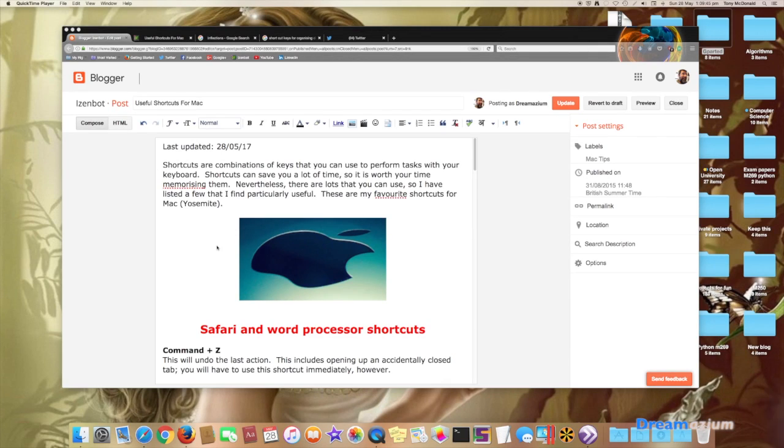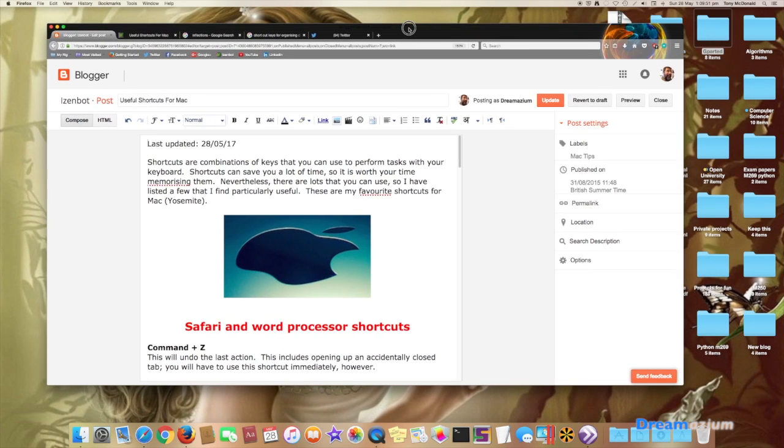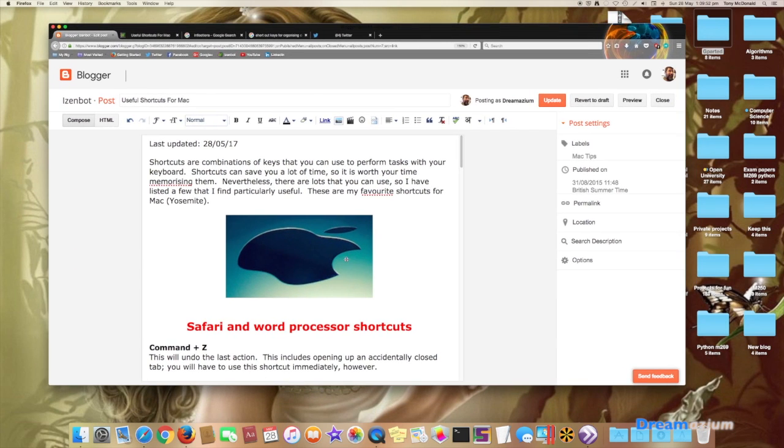In this short video, I will show you how to change your browser settings so that it recognizes English or any other language that you want it to recognize.